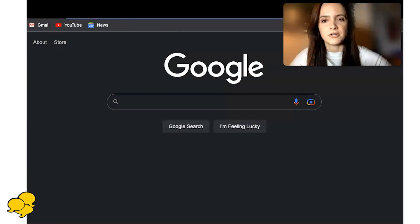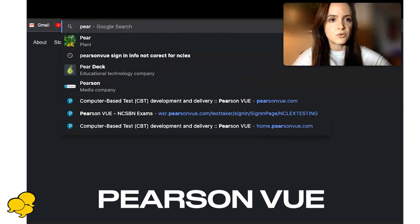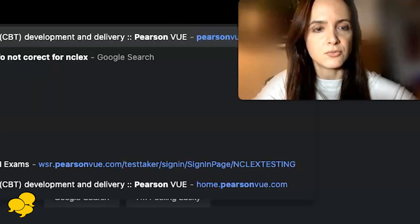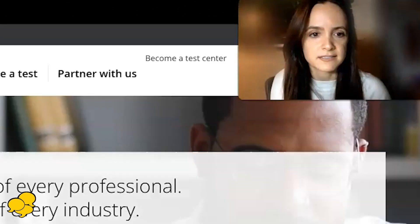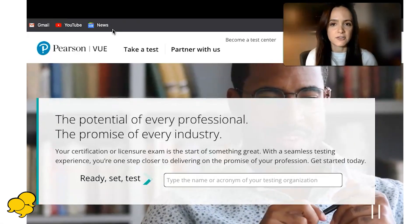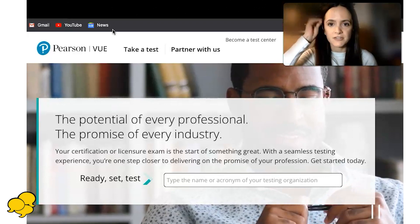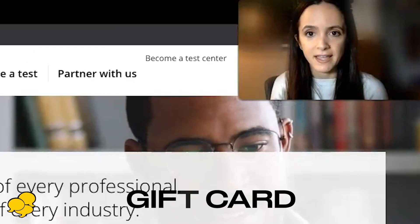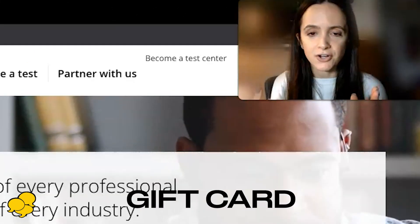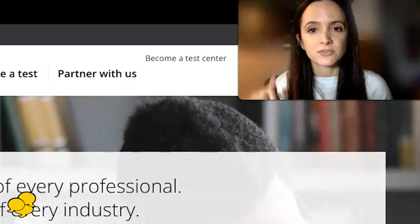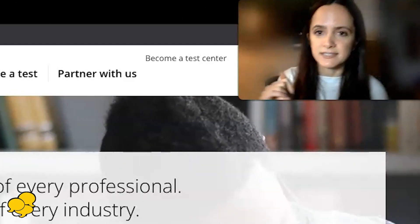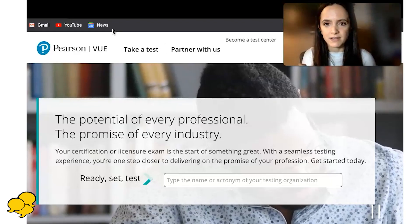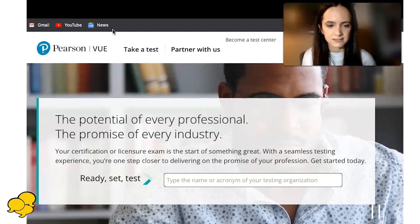I'm going to use Google and type in Pearson VUE. We're going to act like we are registering for another NCLEX exam, but instead of giving our accurate credit card information, we're going to use a gift card. This gift card will give us one of three pop-ups, and with those three pop-ups we'll be able to see if we have passed or did not pass our NCLEX.